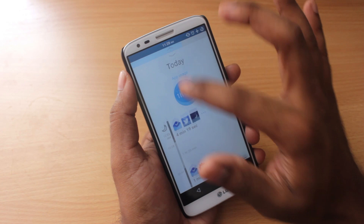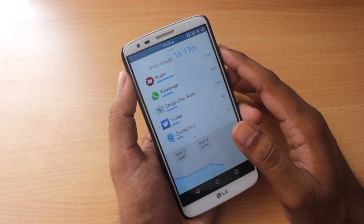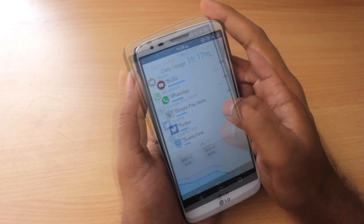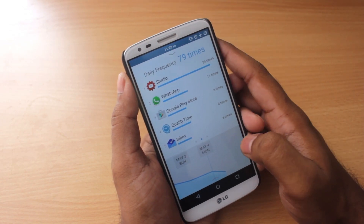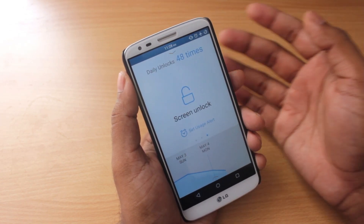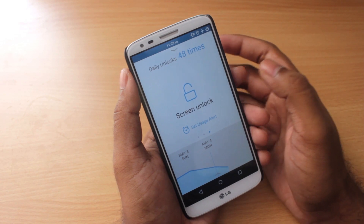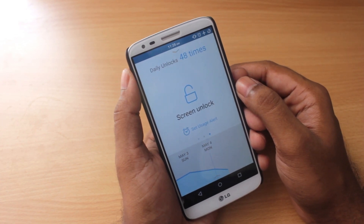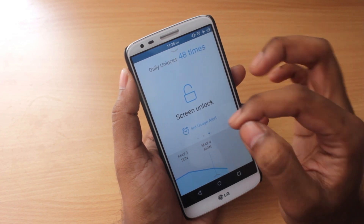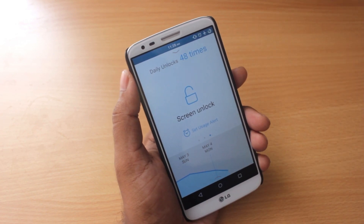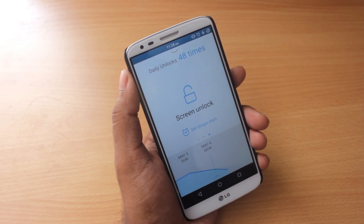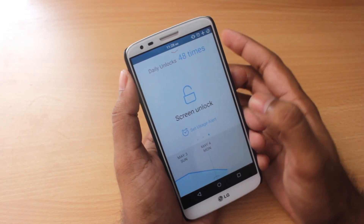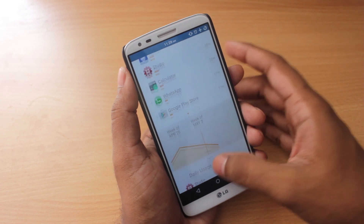If you pull down on the arrow, it gives you a daily usage graph for all the different days. Swipe to the right and you get a daily frequency. Go beyond that and you see how many times you unlocked your screen — I've been unlocking mine 48 times. You can also set a usage alert, so if you cross, say, 12 unlocks, it will notify you.